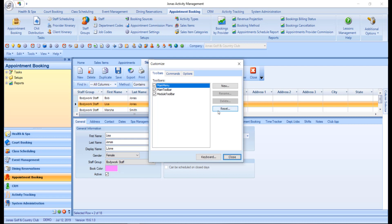New custom toolbars can also be created by selecting the new button. Custom toolbars created can be renamed or deleted, but the standard toolbars cannot.